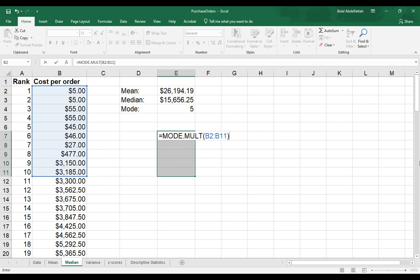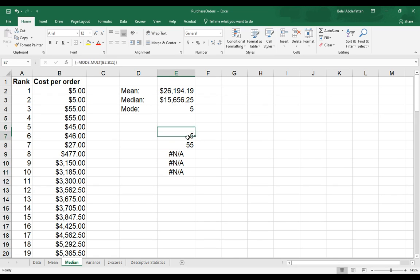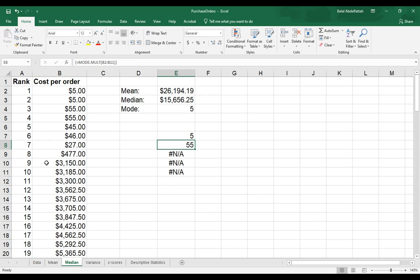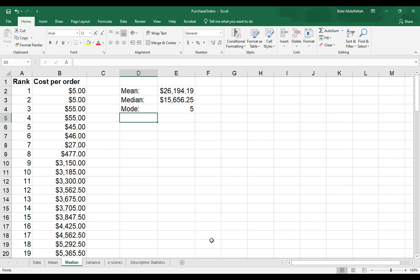Now, I don't want to hit enter because it will just populate one mode. So I would have to hold down on my keyboard the buttons Control, Shift, and Enter. You'll notice that there are two values that got populated. So the number five and 55 would represent the mode in what I just selected. And then these NAs are just basically letting you know there are no other modes. So it's a little bit tricky when you're using the mode function, but hopefully this gives you some clarity.